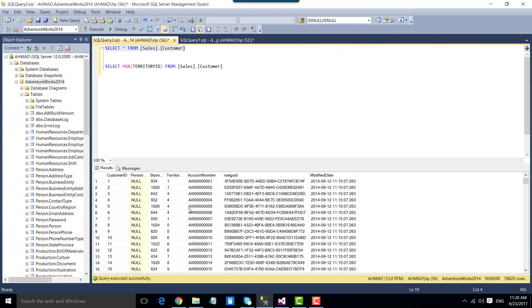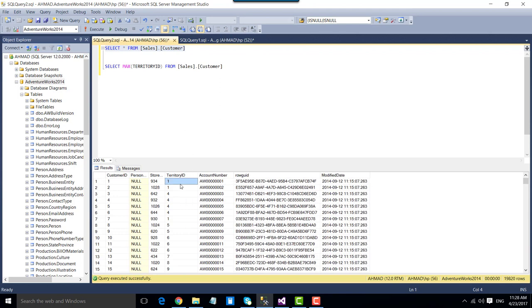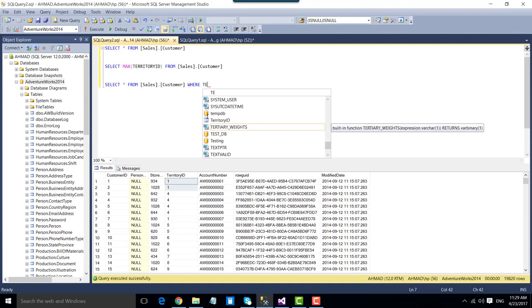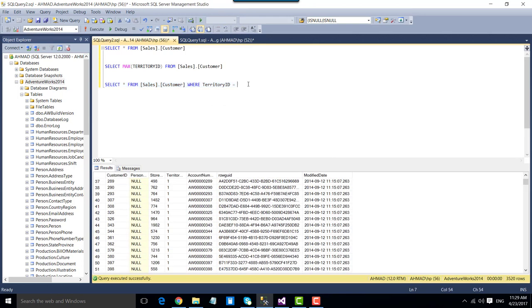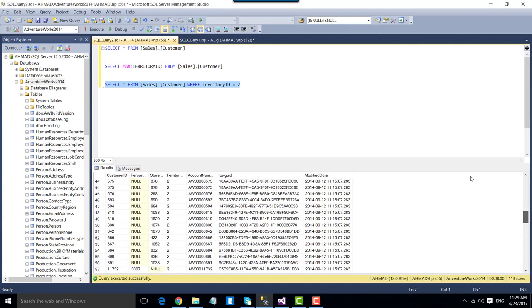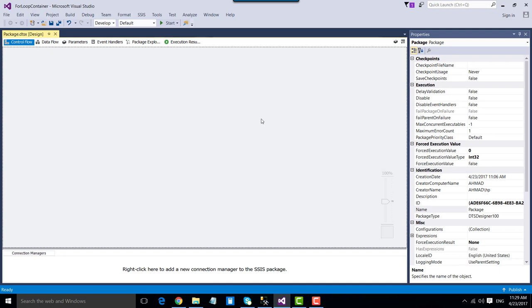We will use the For Loop Container to loop through all the territory IDs in this table and export the data for each territory ID into a separate CSV file. For example, the first iteration will select all data where territory ID is 1 and export it to a CSV file. The second iteration will use territory ID 2, pick all data for that territory ID, and export it to another CSV file, and so on.